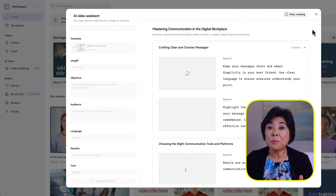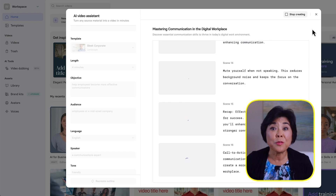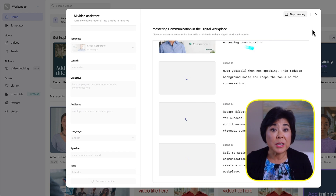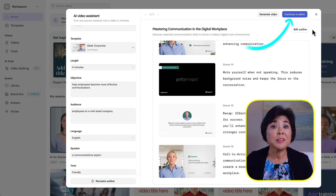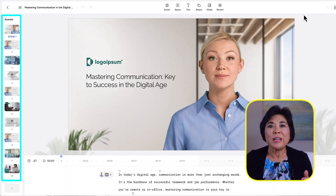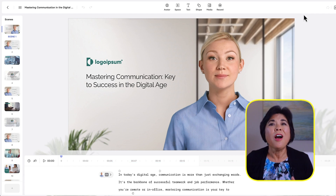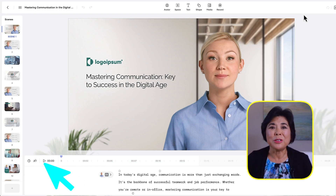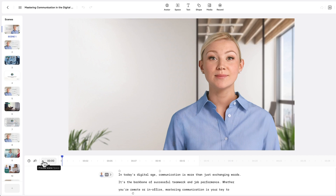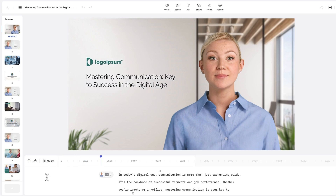Synthesia analyzes the uploaded document and uses the power of AI to create your video. Then you can customize the video by clicking Continue in Editor. All the scenes are here on the side and the script is down here under the main canvas. I'll click Preview to show you how it looks: 'In today's digital age, communication is more than just exchanging words. It's the backbone of successful teamwork and job performance.'